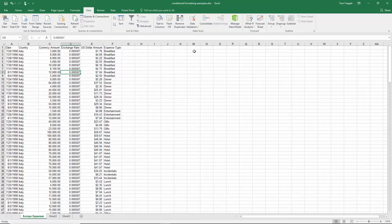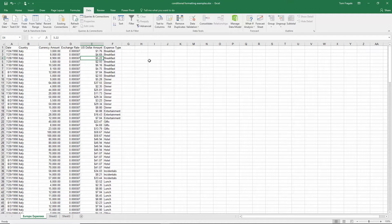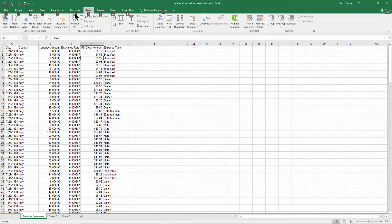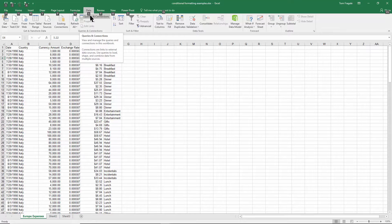So, let's try that again. Let's sort it by, let's say we're going to sort by the amount. So, I'm going to hit the Alt key, and that turns on the letters here. Those are called access keys. To get to the Data menu, I'll press the A key.